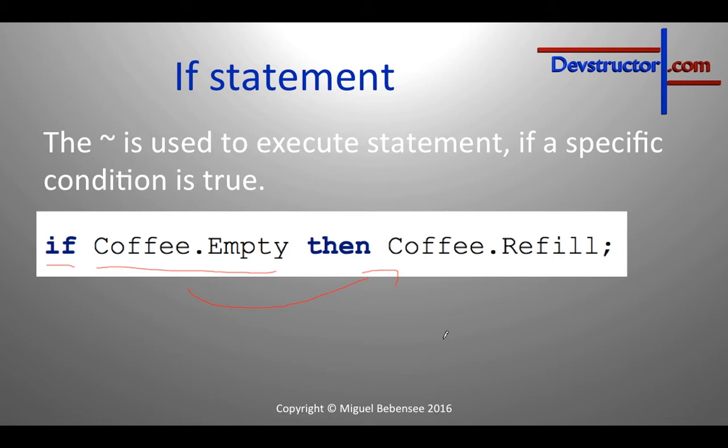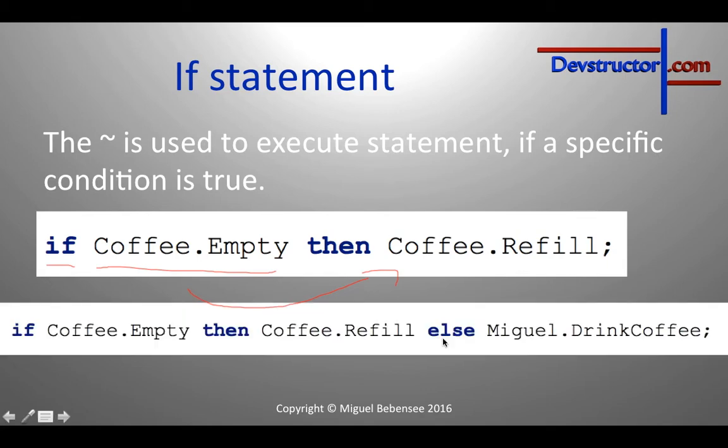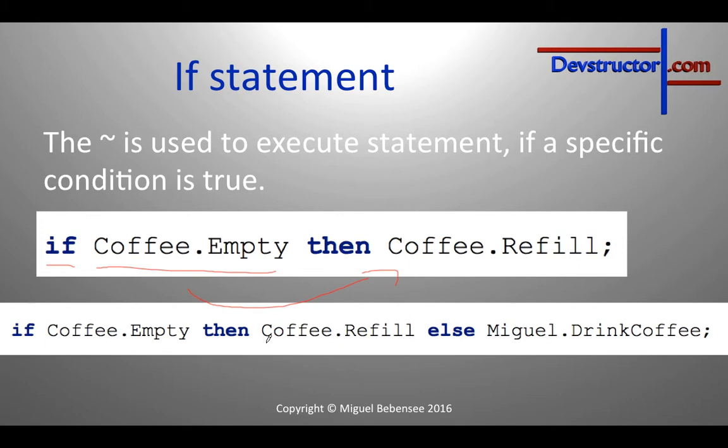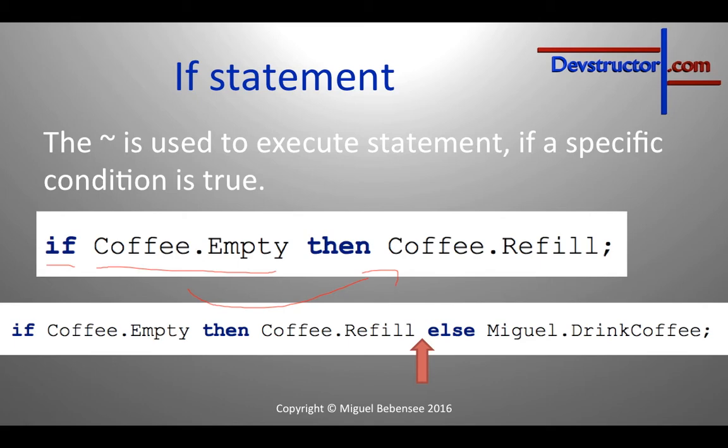But you could also do something if the condition is false. And in this example we will refill the coffee can if it's empty, but if it's not empty I would like to drink it. This statement is only executed if the condition is true and the else statement is only executed if the condition is not true, so if the coffee can is not empty. And you have to keep in mind that if you're using else, you have to remove the semicolon and put it at the end of the statement. That's a really important fact.